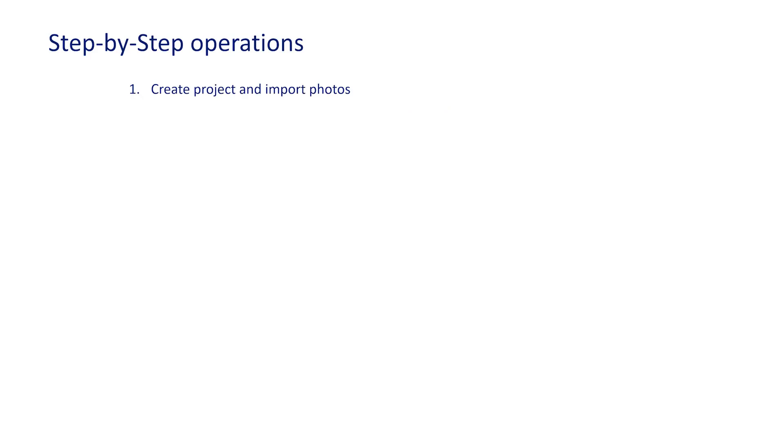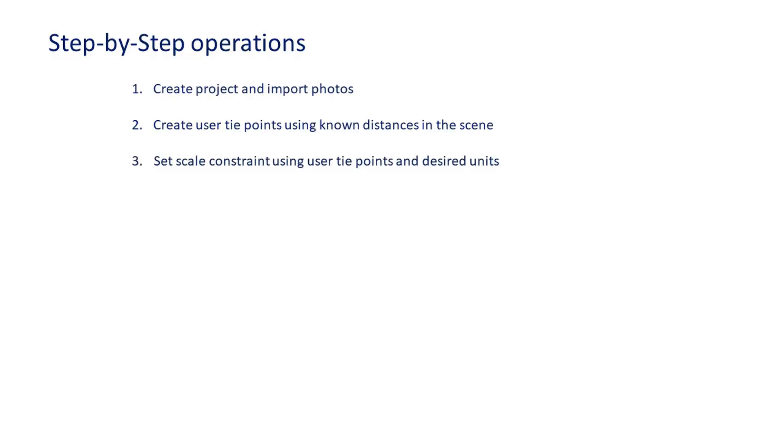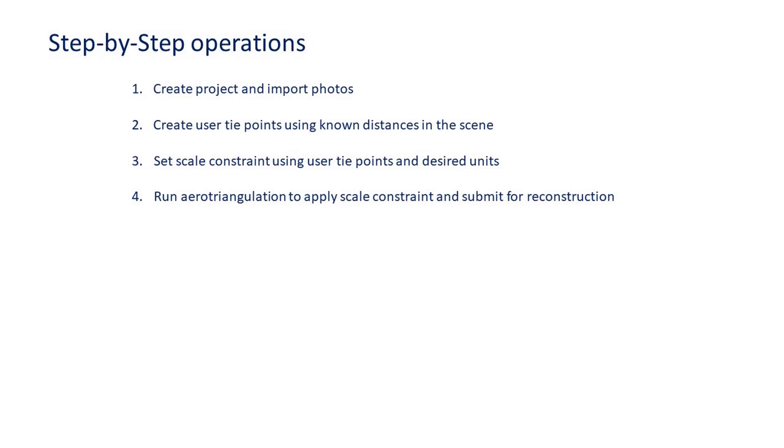This is done by creating a project and importing your photos. You will then create two or more user tie points using known distances in the scene. You will then set a scale constraint using the user tie points and the desired units. You will then run another AT to apply the scale constraint and the model can then be submitted for reconstruction.